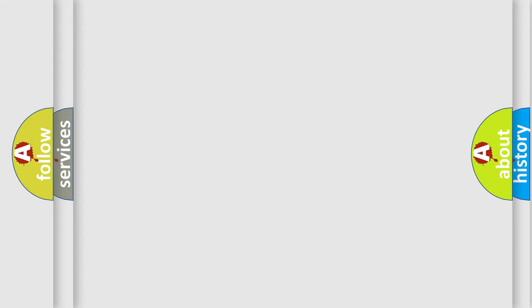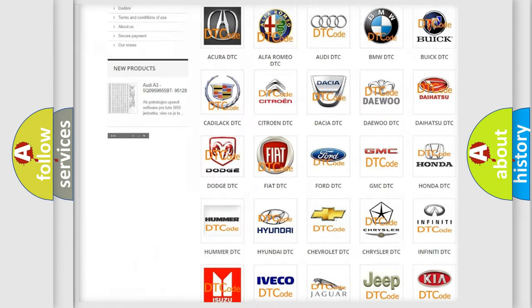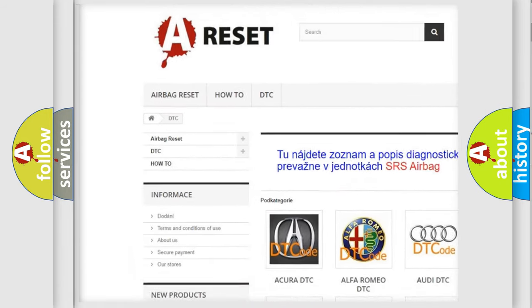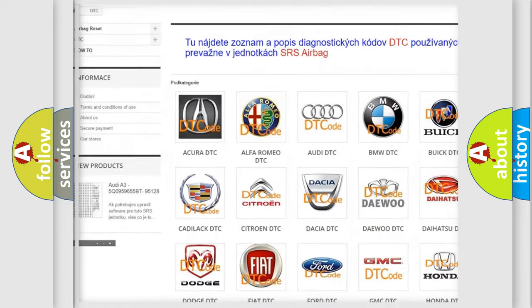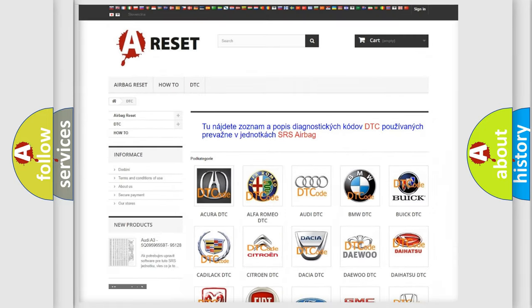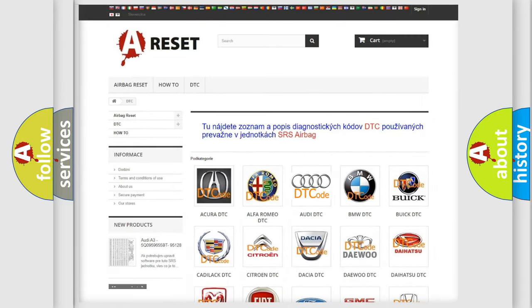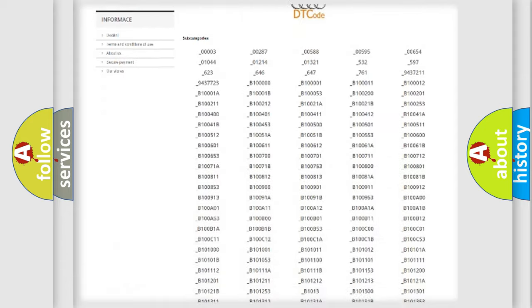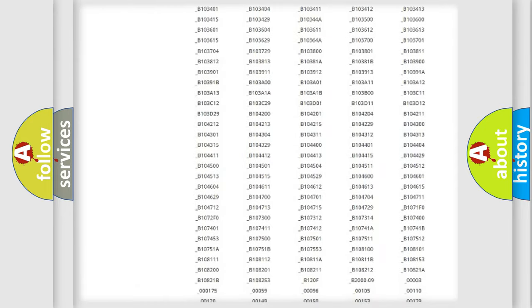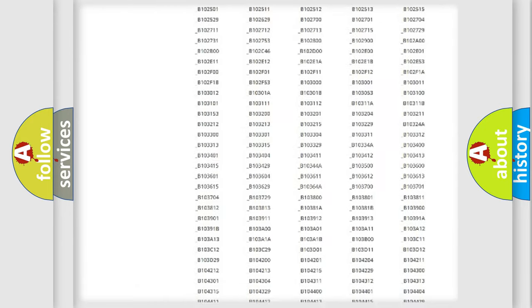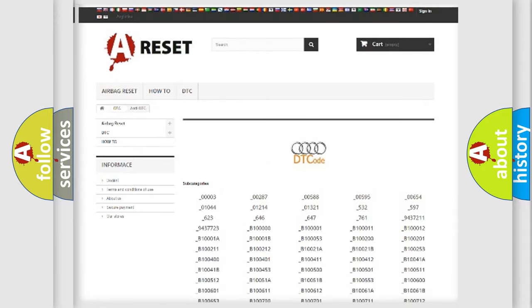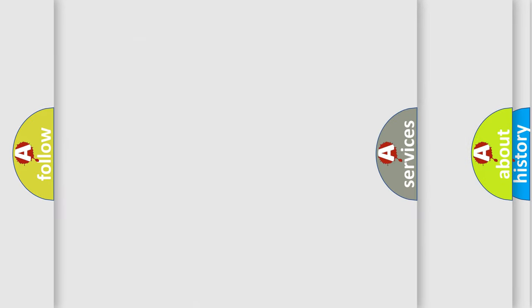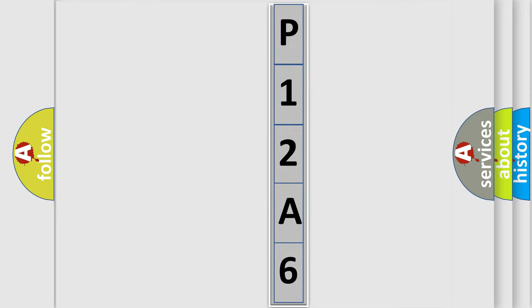Our website airbagreset.sk produces useful videos for you. You do not have to go through the OBD2 protocol anymore to know how to troubleshoot any car breakdown. You will find all the diagnostic codes that can be diagnosed in a car, Audi vehicles, and many other useful things. The following demonstration will help you look into the world of software for car control units.